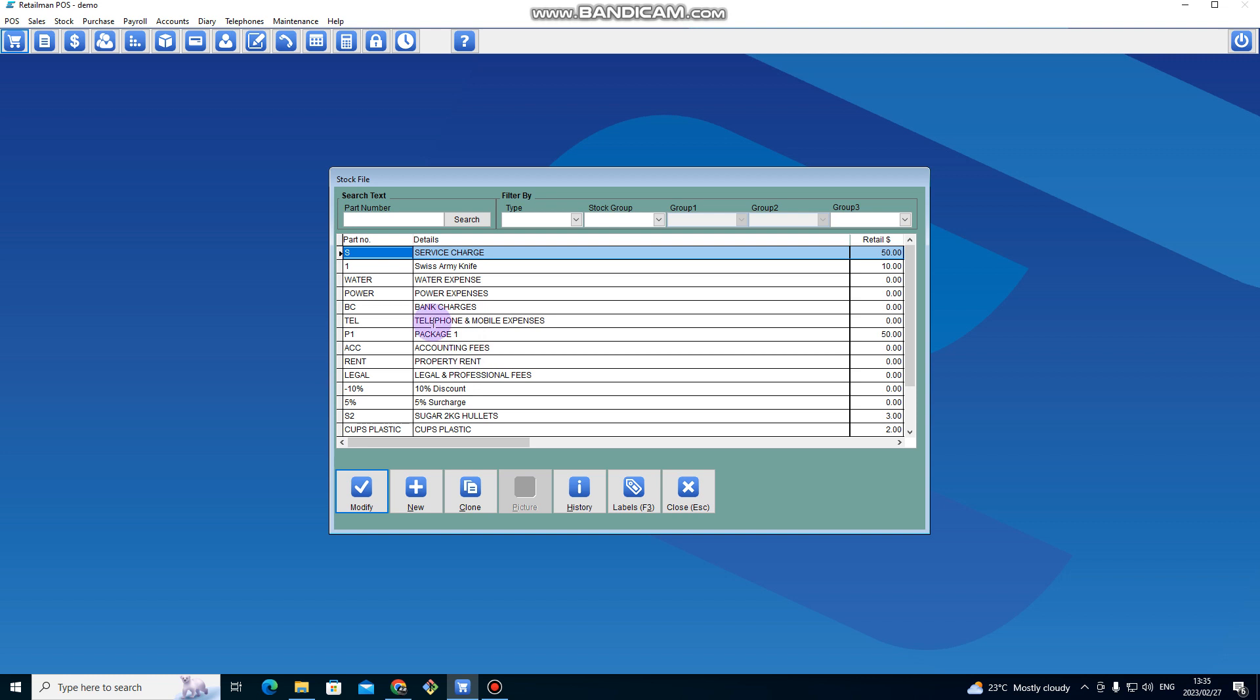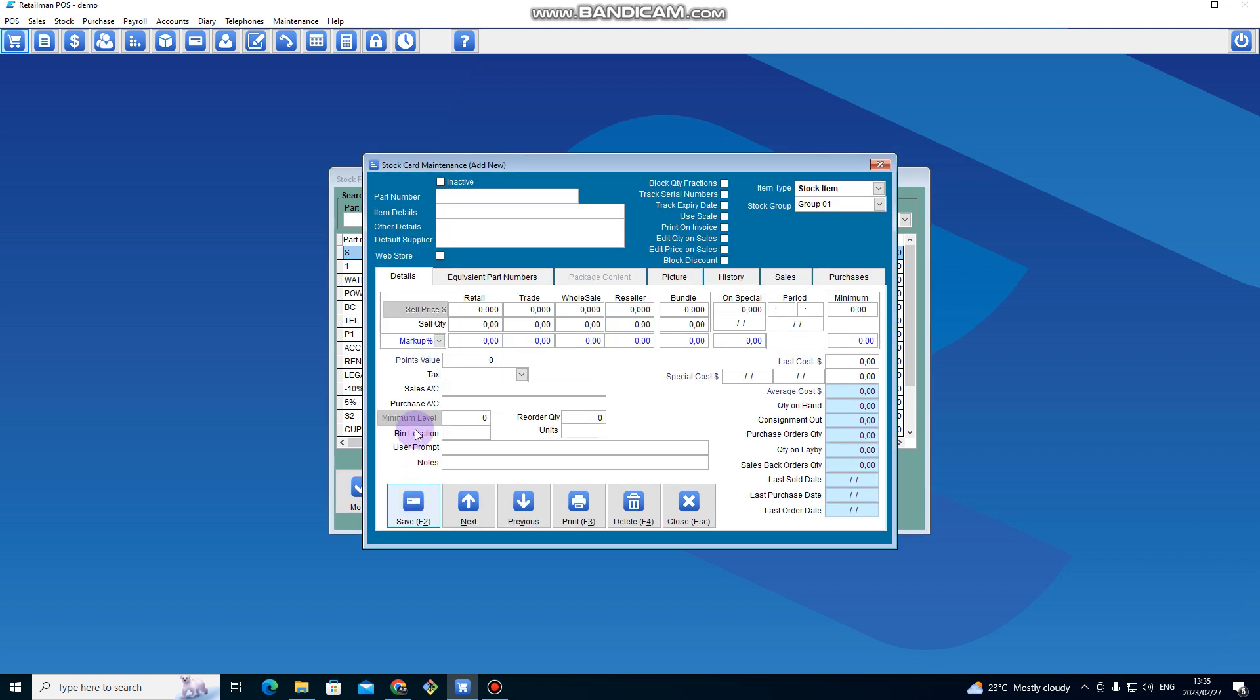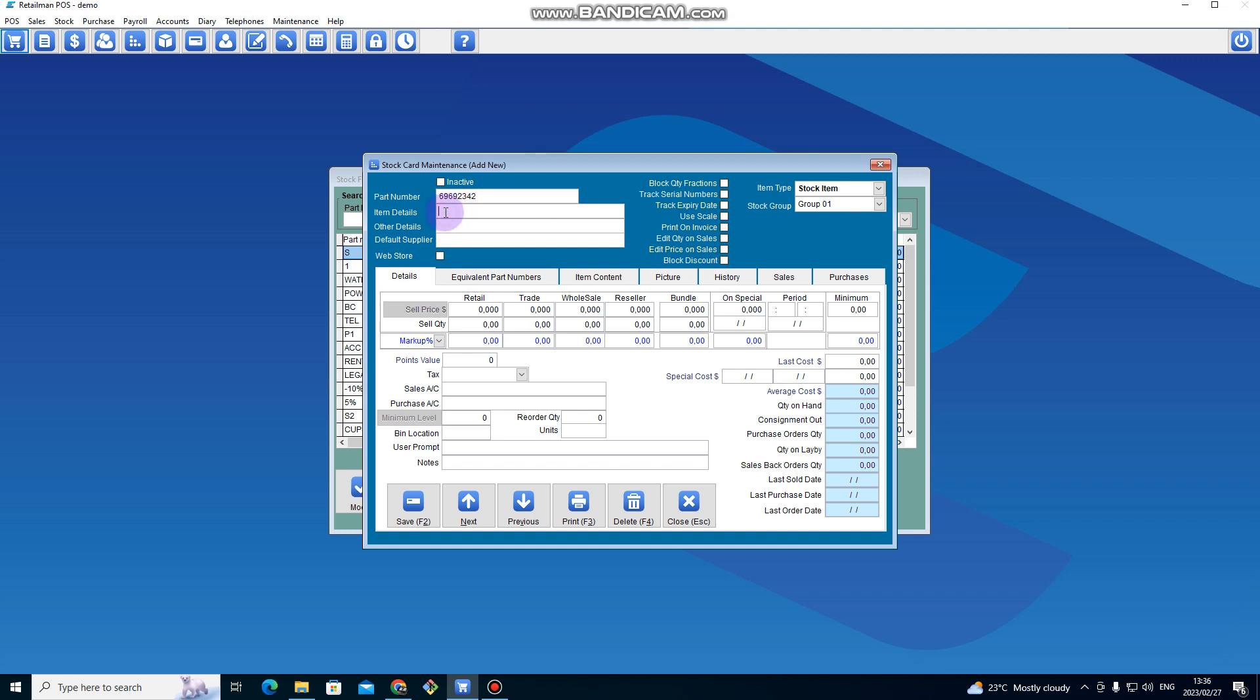To add a new one, just click on New here, and then here you scan your barcode if you're scanning. So this is my barcode, and then you enter a description for the item.